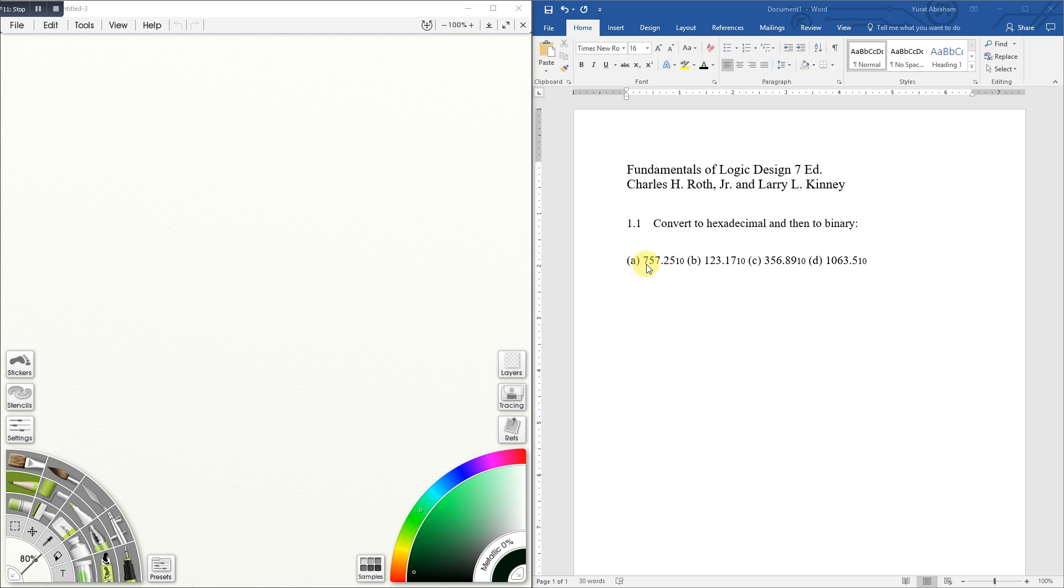So we have 757.25 base 10, or decimal. I'm only going to do the first one, letter A, since the procedures are all the same for the other ones. In case you guys want me to do the other ones, just comment below.